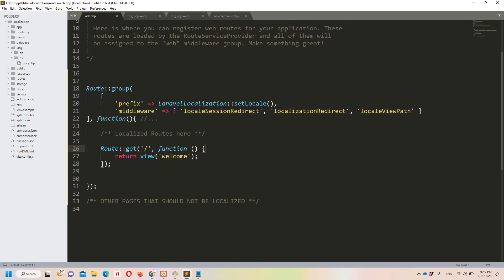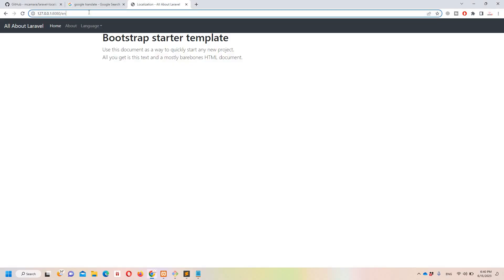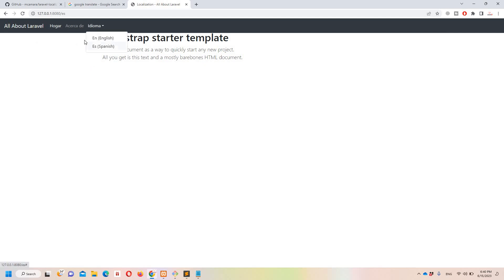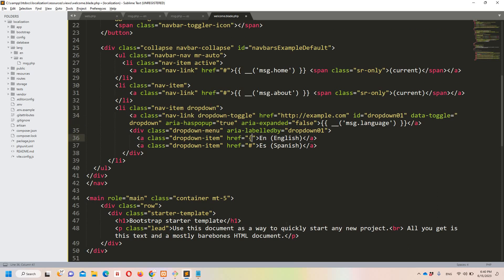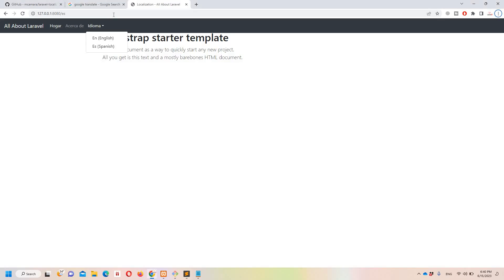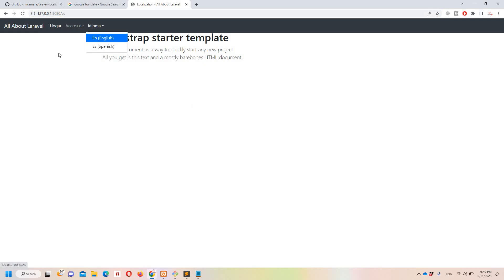Instead of manually changing the URL to switch languages, we want to do it by clicking a link. Since the package creates multiple routes based on supported languages, I can define anchor tags — one pointing to '/en' and one pointing to '/es'. After a refresh, clicking 'English' translates everything to English, and clicking 'Spanish' translates everything to Spanish.